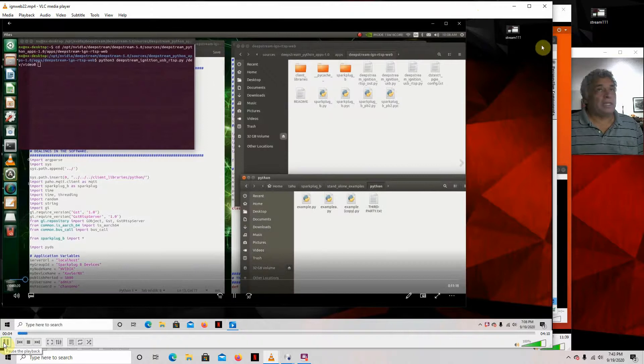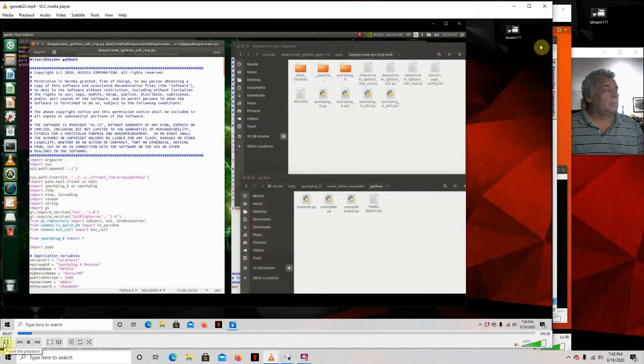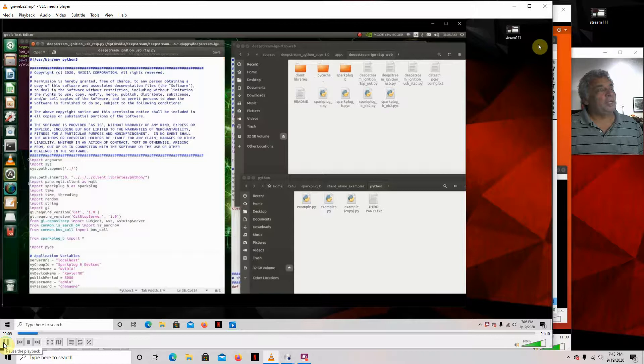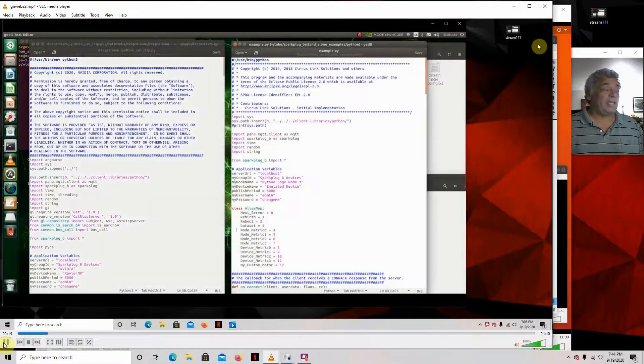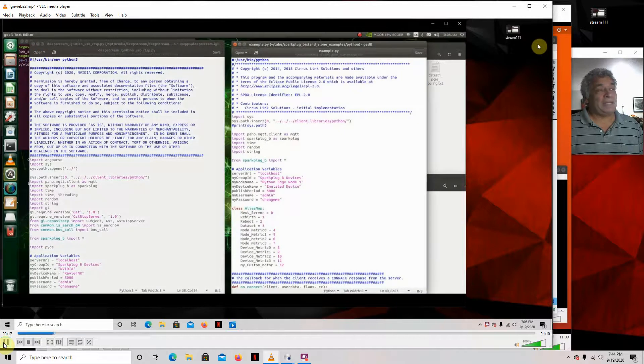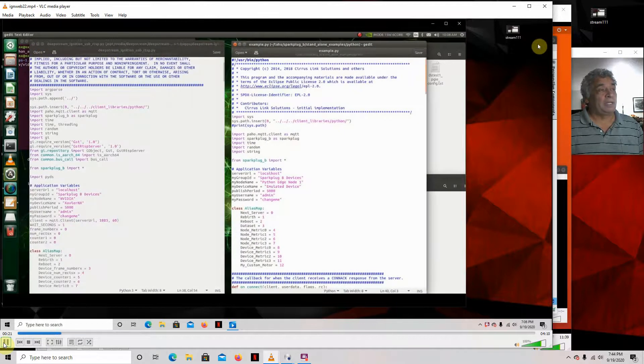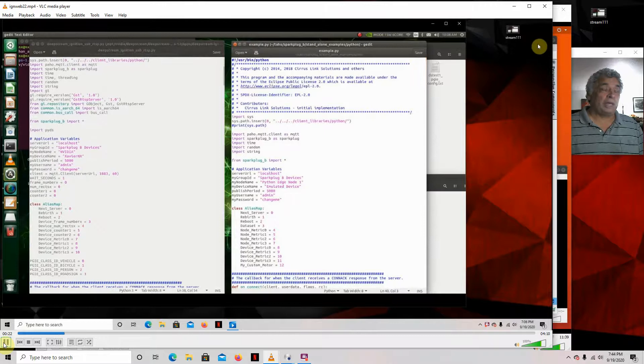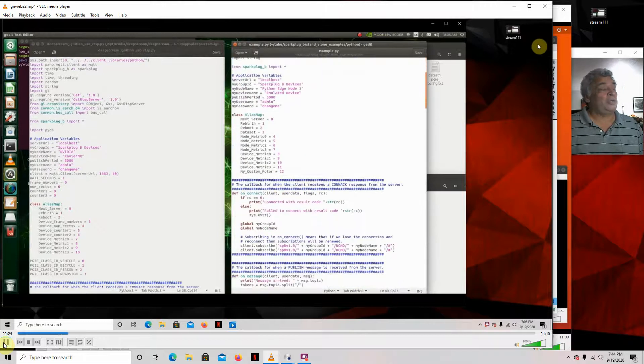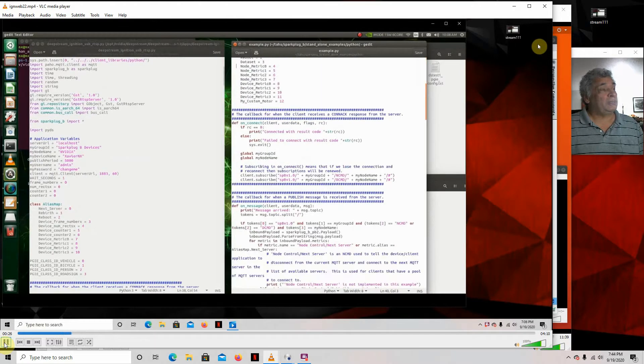Hello, it's me again. What I'm going to do is show you how to use Deepstream and the Xavier NX and Ignition Maker and extract the metadata out of Deepstream and use Sparkplug MQTT to send it to Ignition Maker.